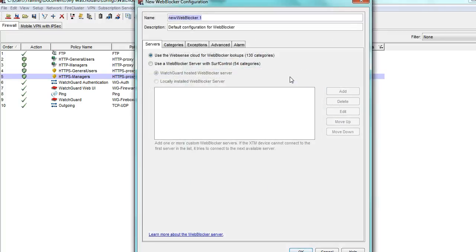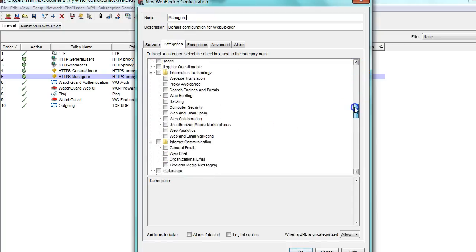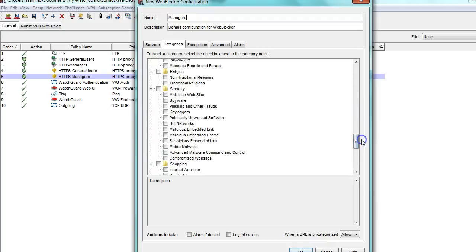I will do the same for my other group of users. In doing this, I can determine what level of access I want these two users to have. For example, perhaps I want my general users to be denied from Facebook, but I want my managers to be able to access it. Here is where I would determine that level of access.